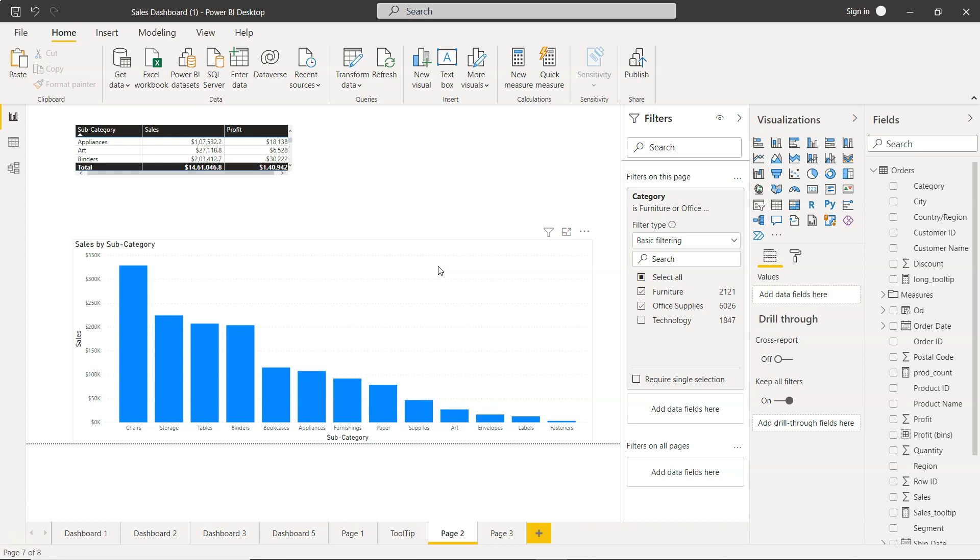That will make your life very easy instead of doing any backend configuration in the data or creating multiple views or multiple dashboards. Doing it from here will make your life easy and you will be able to do more in less time.